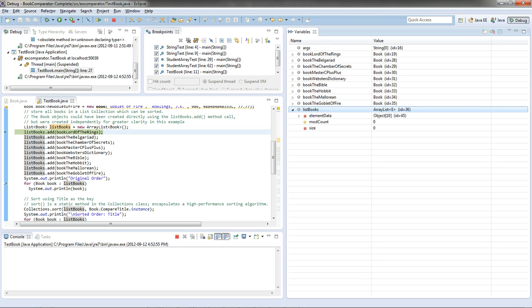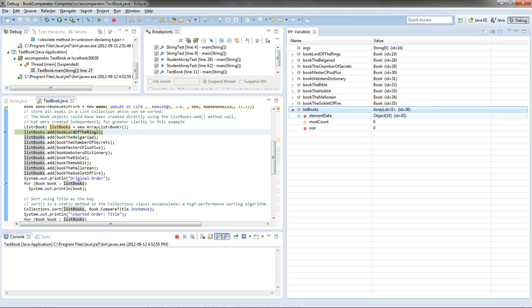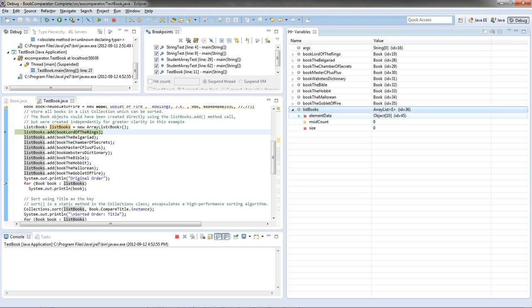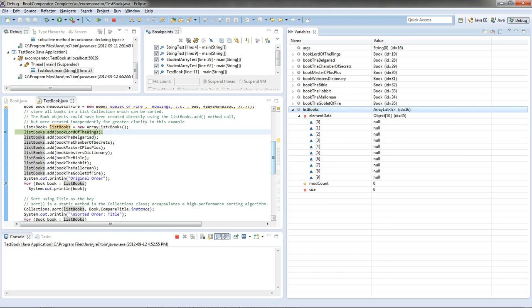Now, in this mode, what I'm seeing is what an ArrayList really consists of. It consists of three elements. Element Data, Mod Count, Size. And indeed, Element Data itself is just a reference to an array of ten objects. There it is. All empty because, or rather, each of the elements in that array contains the value NULL because it's not pointing at anything yet.